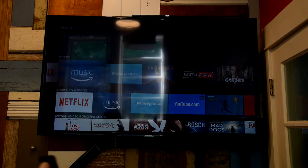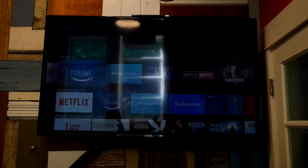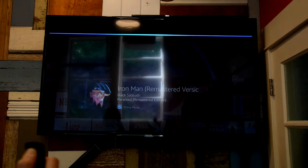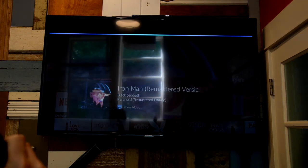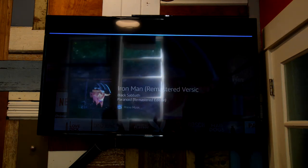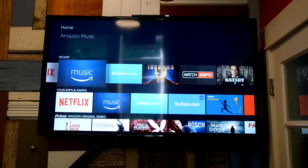Okay. Play Iron Man. Iron Man by Black Sabbath. Watch the movie Iron Man. Here's Iron Man.